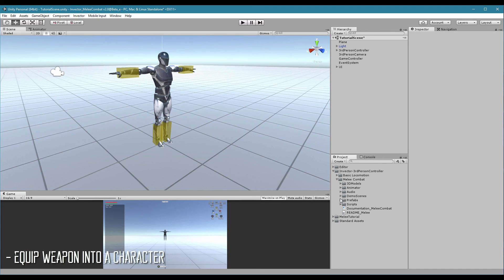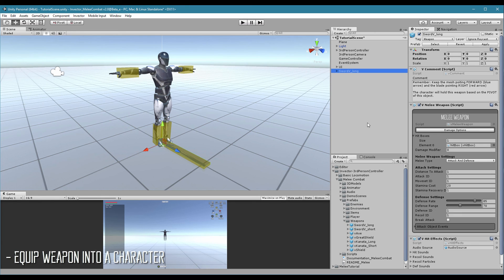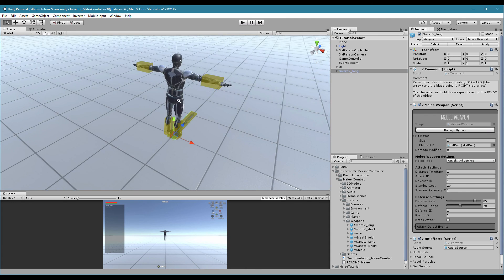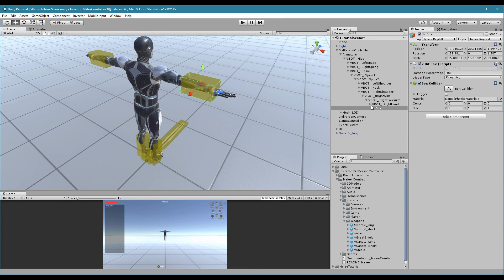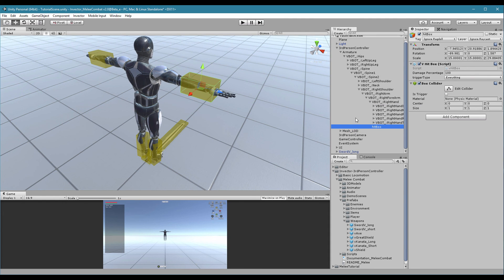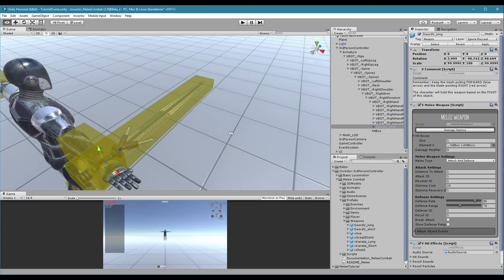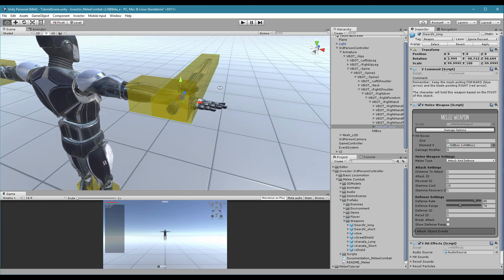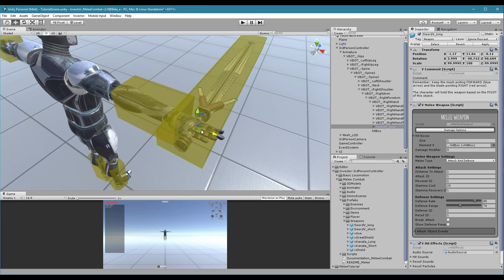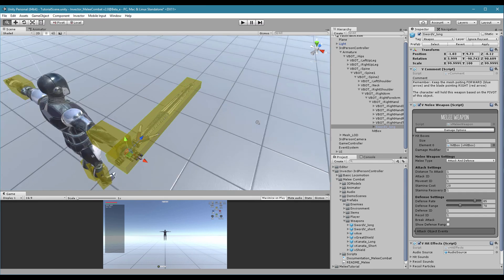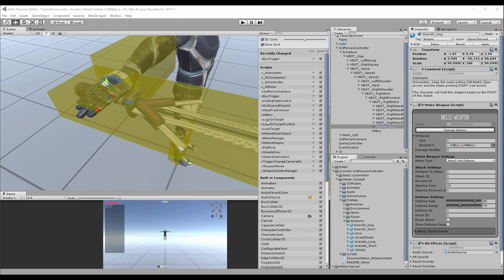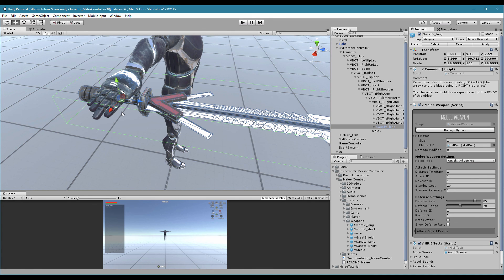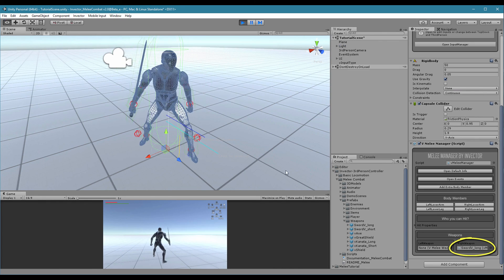To equip your weapon into your character is really simple. After you create a prefab of your weapon, drag and drop into the scene. And then drag it into the hand bone that you want to use. In this case, we want this one, right hand. Reset the position and position the weapon just like you want. You can turn off the gizmos of the hitbox to make it easier to see. Hit play, and the melee manager will automatically assign this weapon as your current weapon.